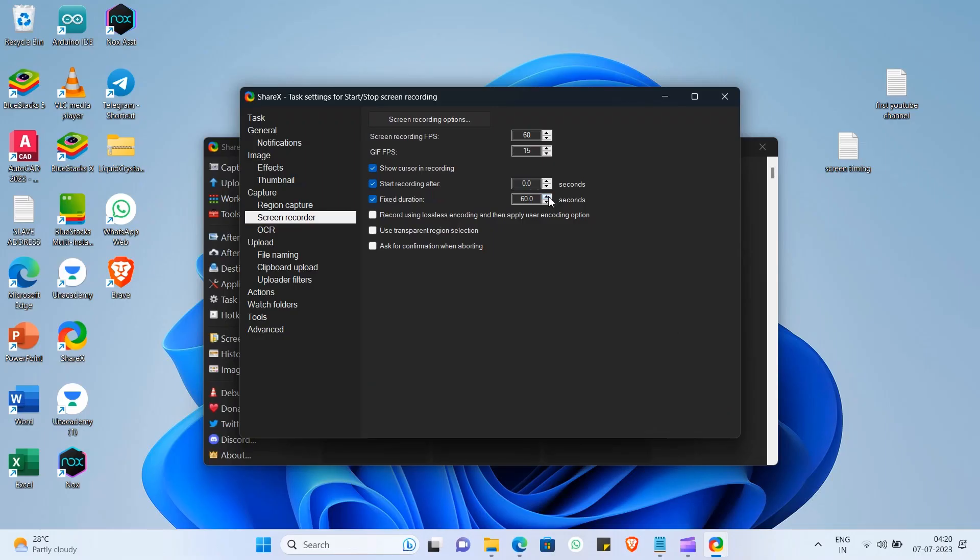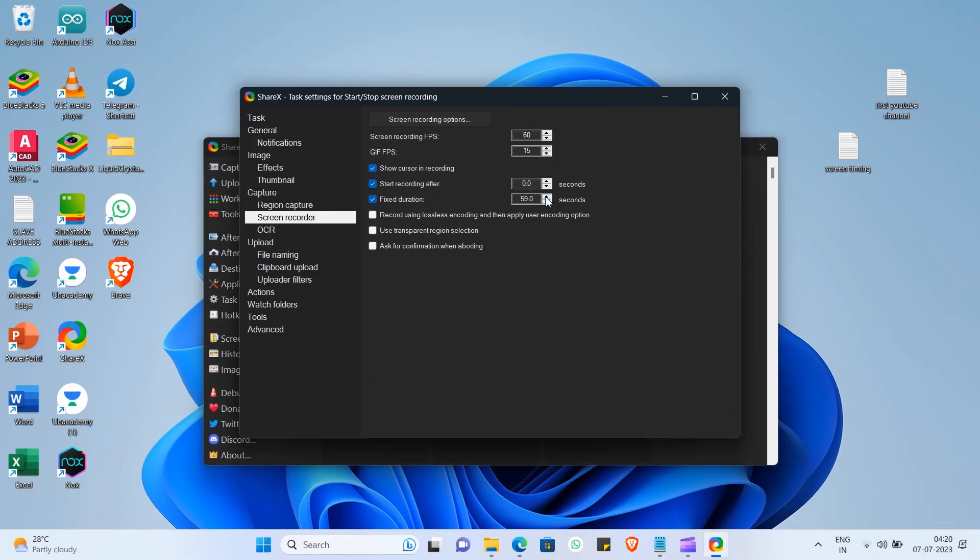Thanks. But, the problem is that fixed duration is limited to 60 seconds only. Do you want to know a way to make it longer?